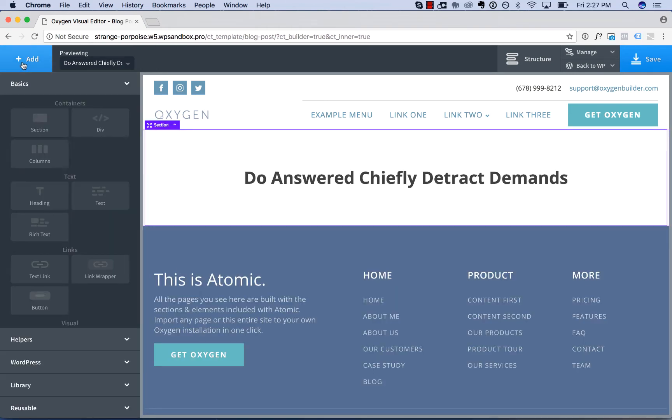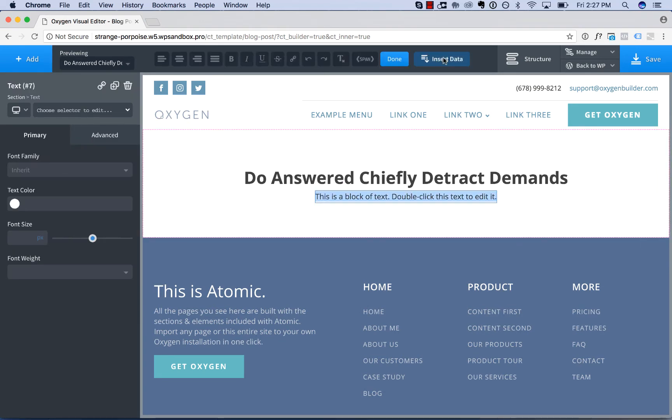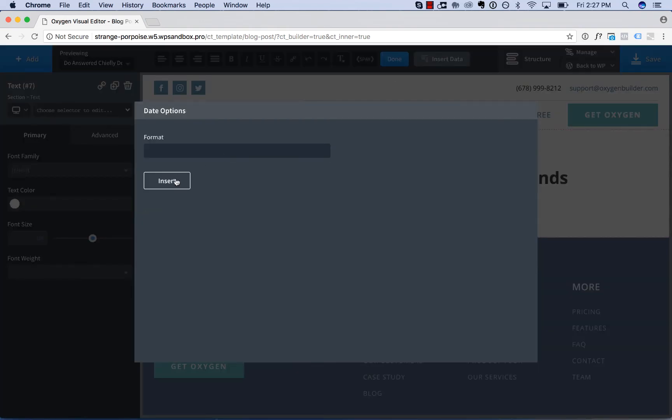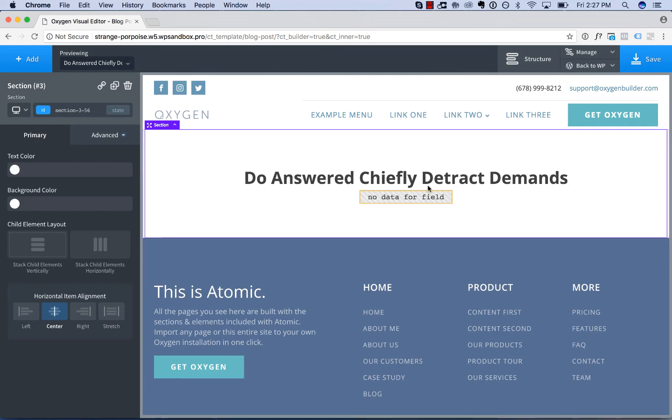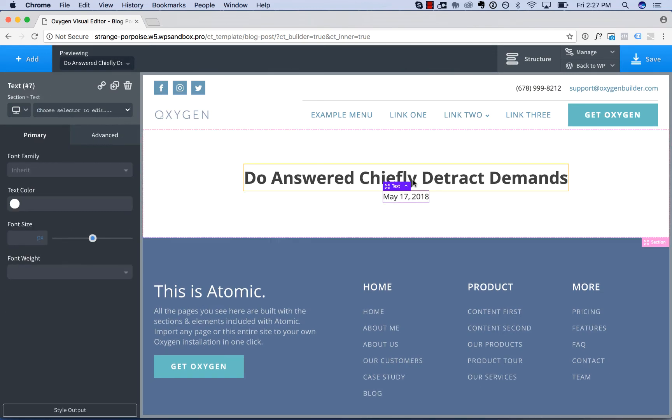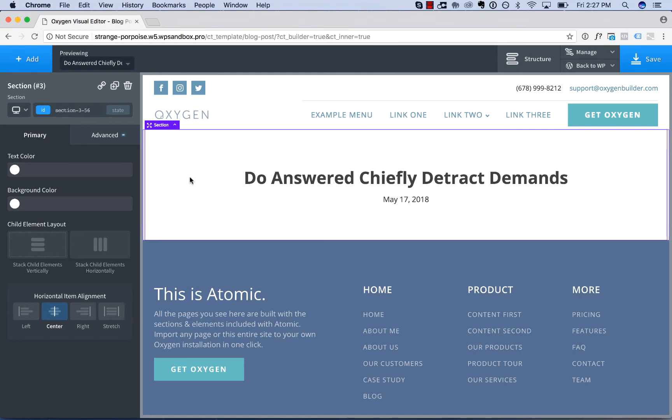You can add in the date. Let's choose date. For more details on this, watch the dynamic data video that covers how to insert data from your WordPress database, like your post title, date, custom fields, etc. into your posts. It's got my title, my date.